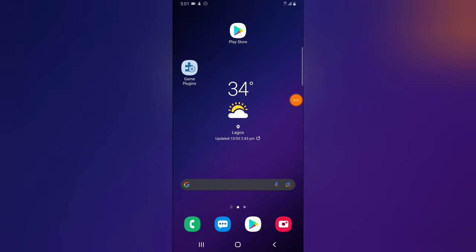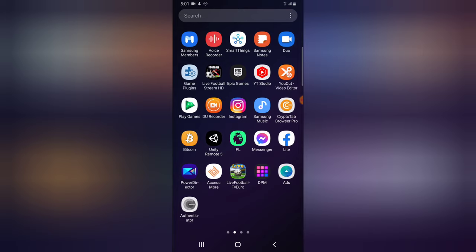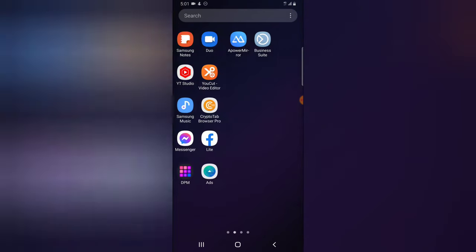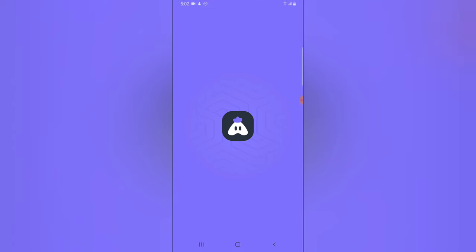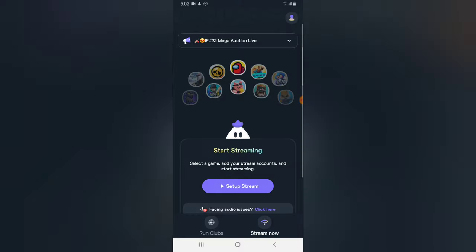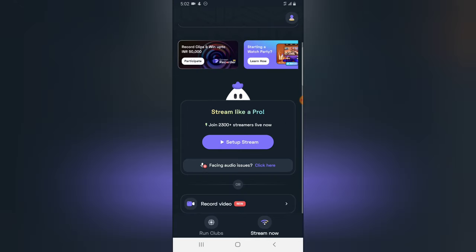Hello guys, welcome to today's video by Trustalian. This is a TS Tech Talks video. Today I'm going to show you how to live stream to your Facebook page using an application called Turnip. Turnip is a live streaming application that allows you to live stream to Facebook page and other platforms too.